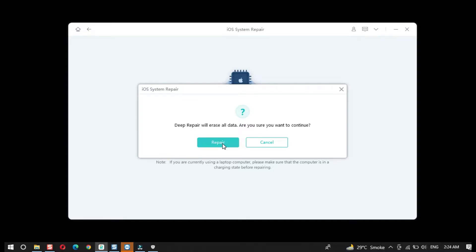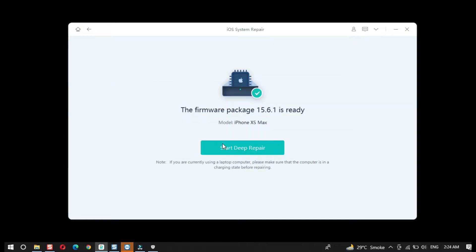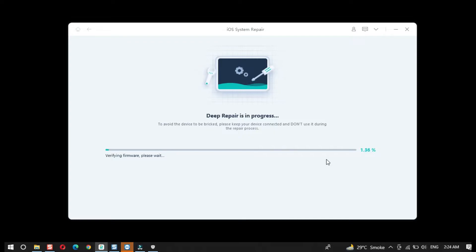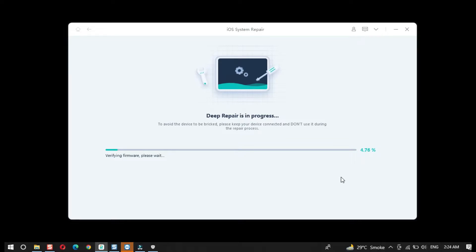We will restore that backup back into iOS 15.6.1 later in this video. Once the backup is taken, click on the Repair button. The process will start to downgrade iOS 16 back to iOS 15. Sit back and wait for the downgrade process to complete — first it will verify the firmware, after that it will start downgrading.